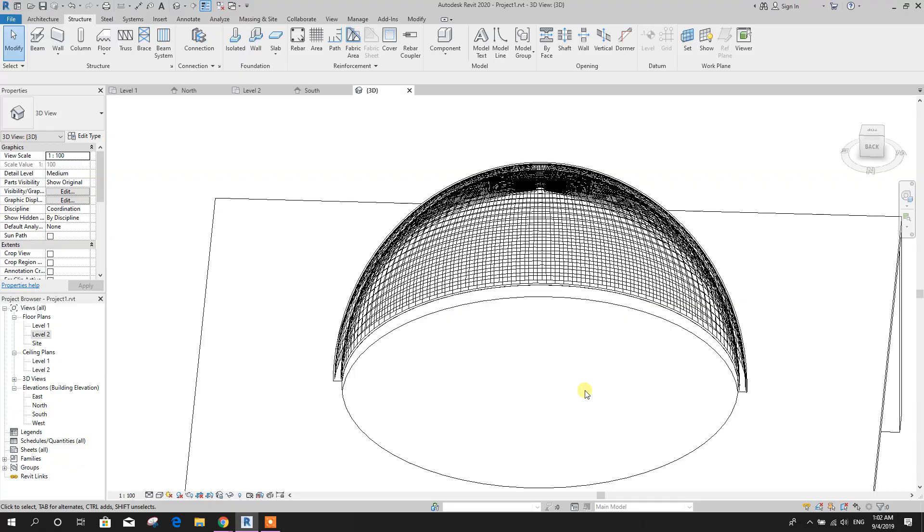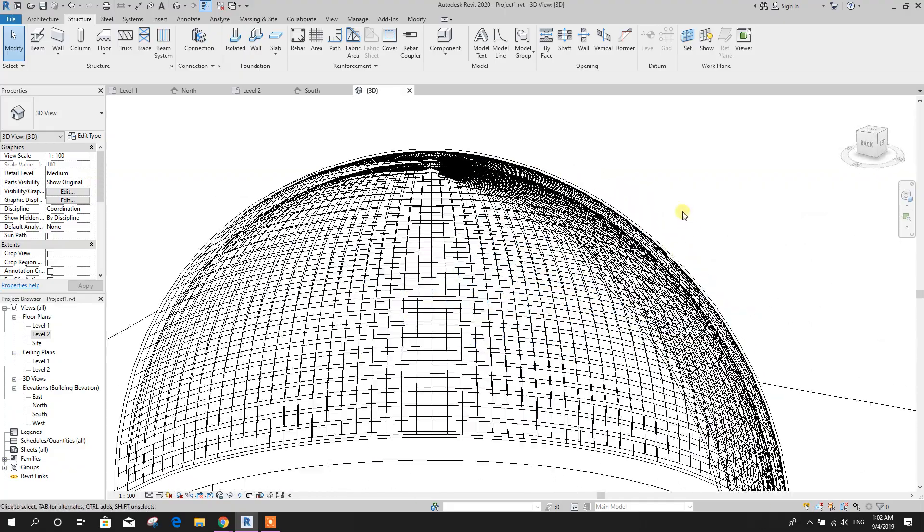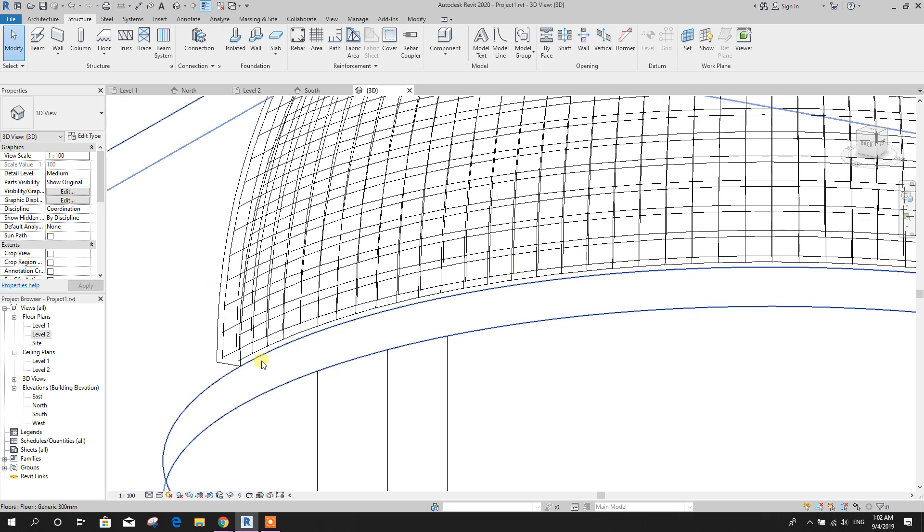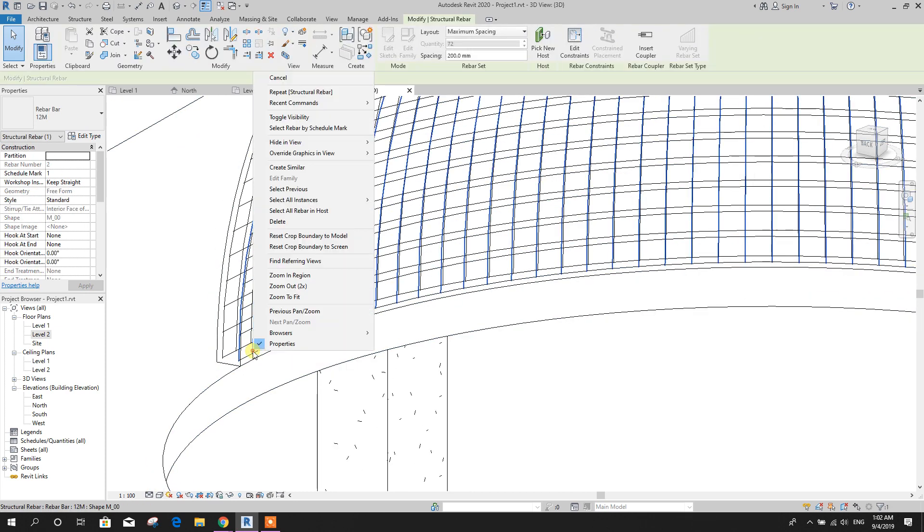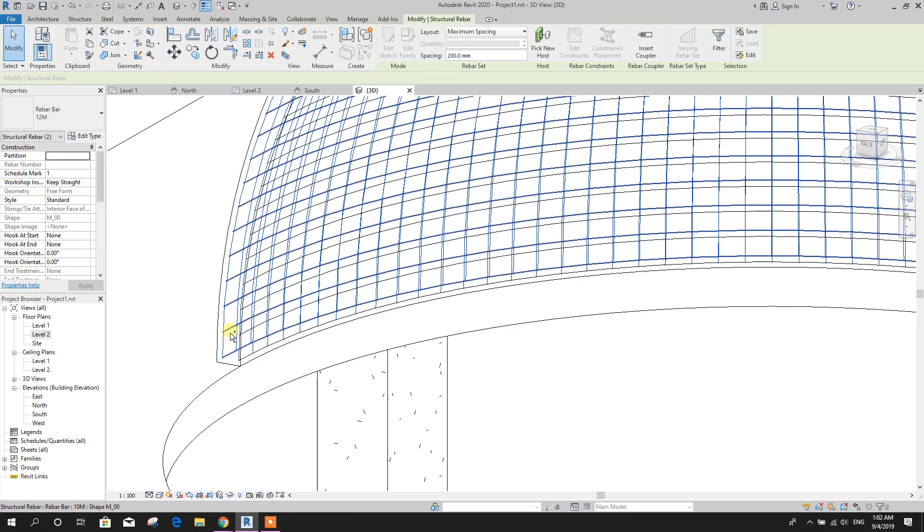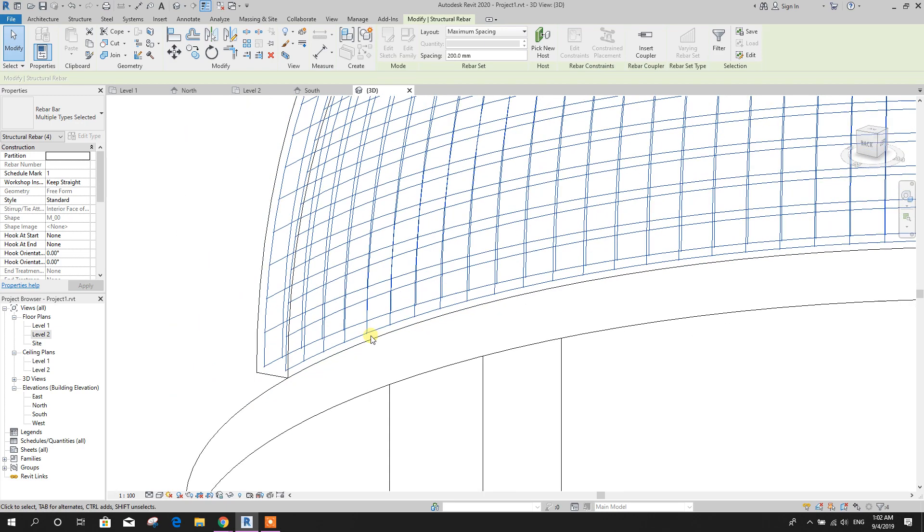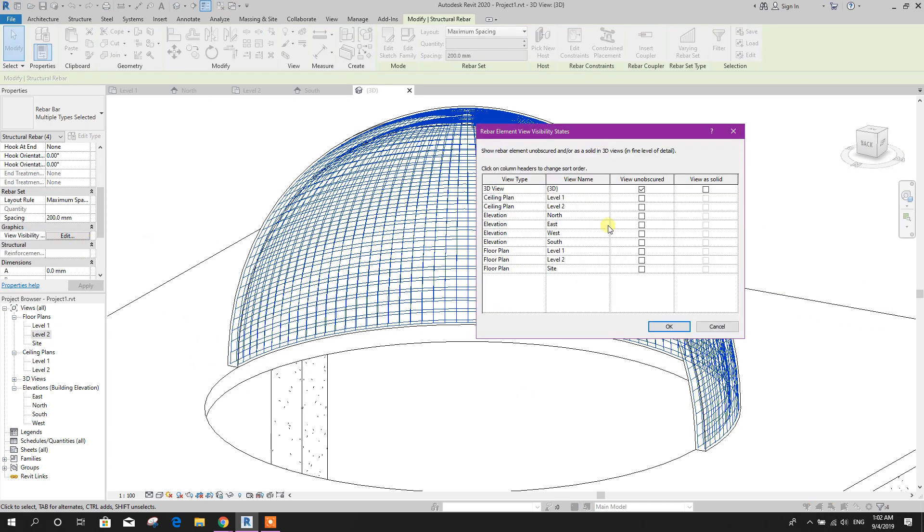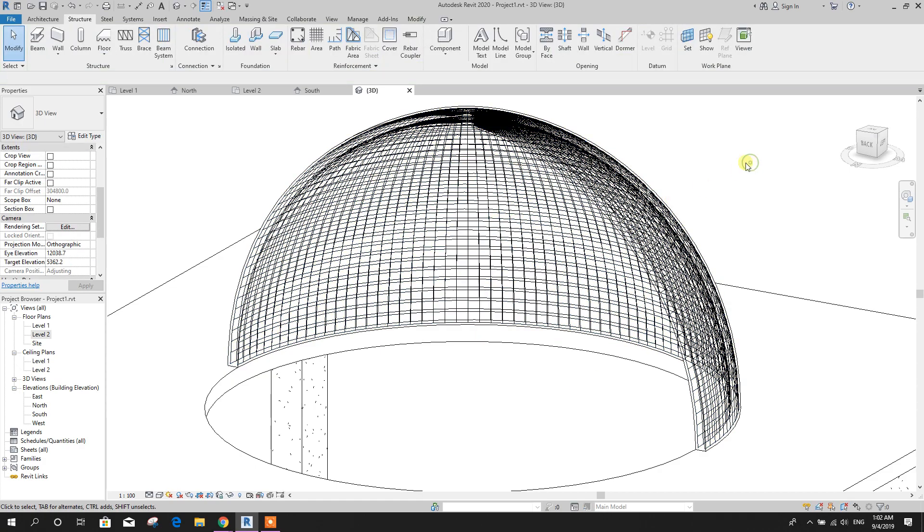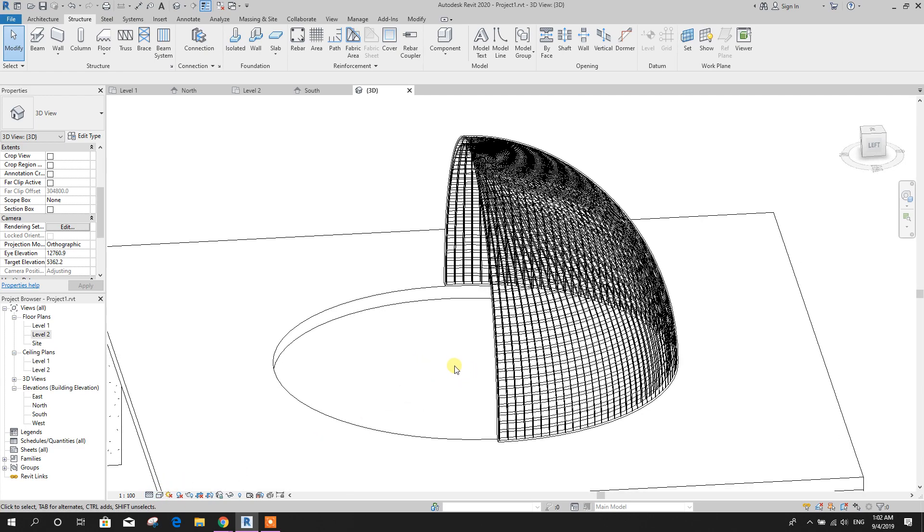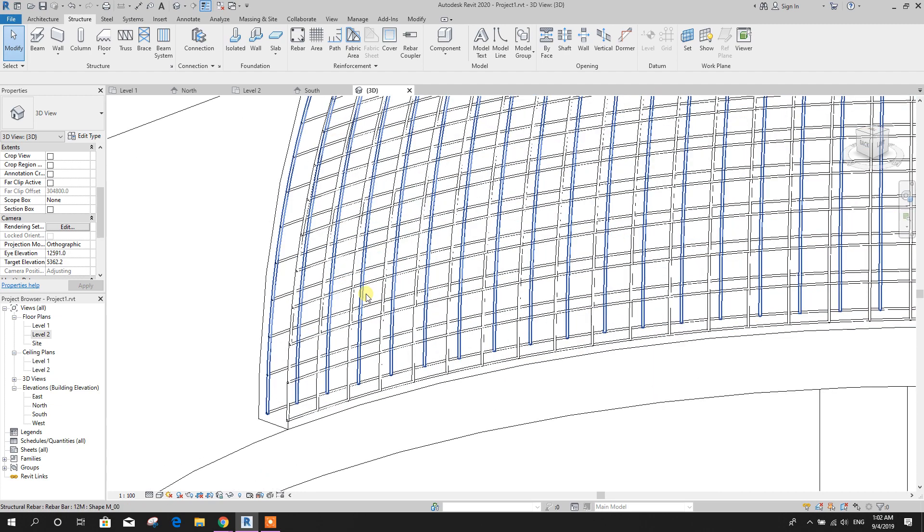Now this rebar we want to see in solid shape. So select entire project, this, control, this one also. Here, edit visibility, rebar as solid, click on OK. Now this one, make it fine to see it as a solid.